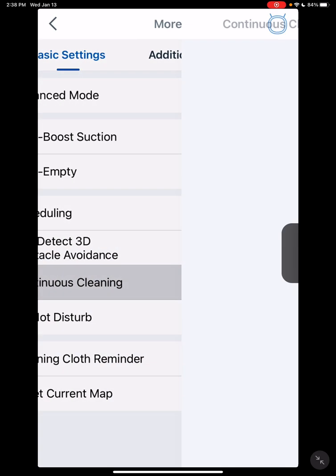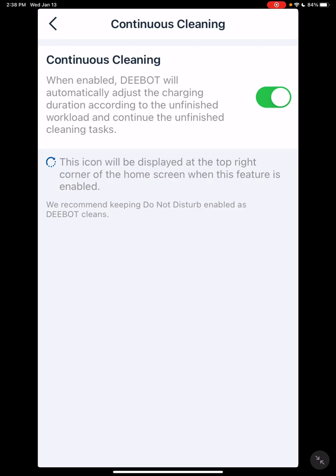Continuous cleaning is important. Usually all the time, basically what this does is when the battery discharges, it'll go back to the dock, recharge, and supposedly continue on with the job.